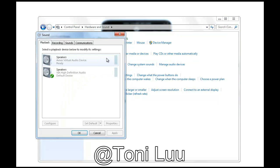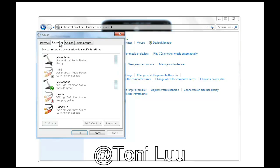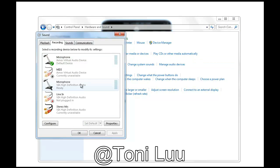Switch to the Recording tab, change the Sound Recording default device to Avano Virtual Audio device for recording devices. Click OK to apply the new settings and close the Sound Dialog box.